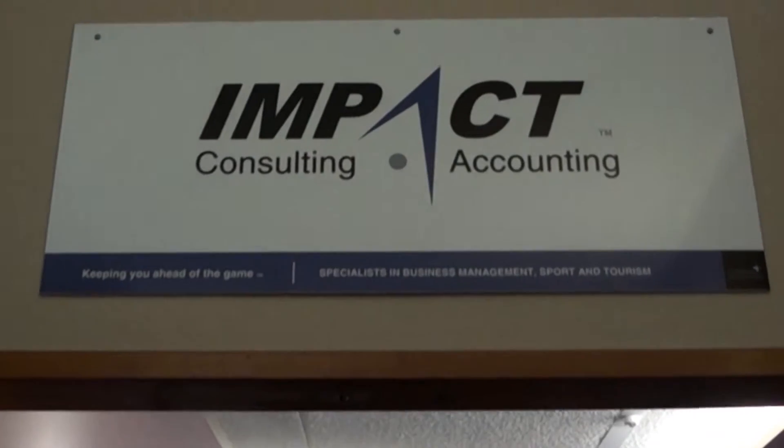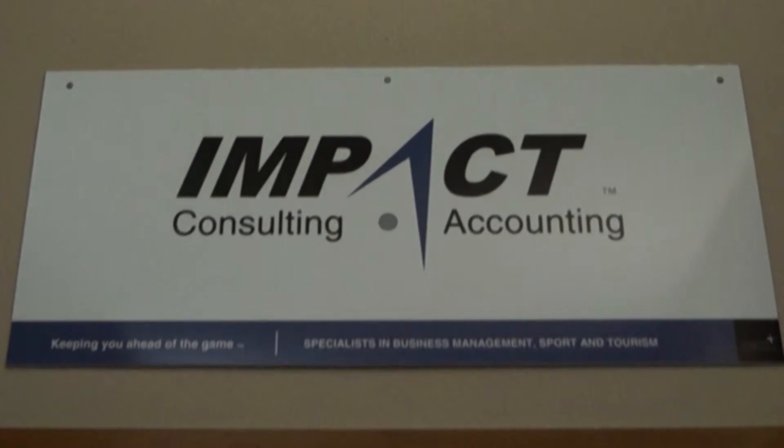I'm Lindsay Day, Managing Director of Impact Consulting and Accounting, which specializes in sports, leisure, tourism, and education.